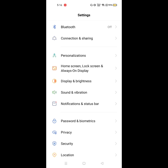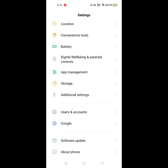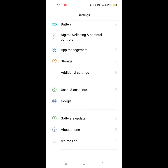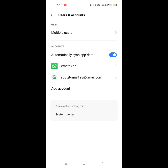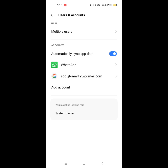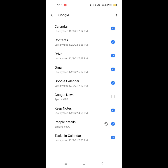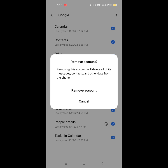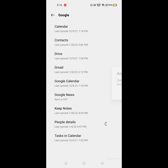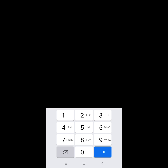Now go to Settings, click on Users and Accounts, and click on your Gmail account. Then click on the three-dot menu, select Remove Account, and confirm by entering your password.